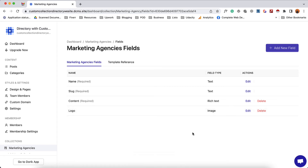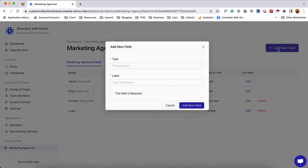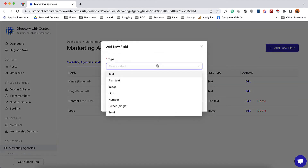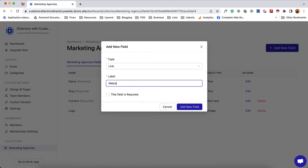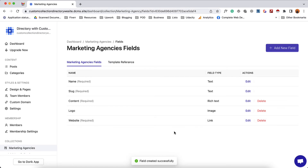The same way we can add more fields to this collection item. I'm going to click on add new field, then select the type. I want to add the website URL, so I'll select link and give it the name "website." If you want to make this a mandatory field you simply check this option. Let's click on add new field. By following this process I'll add a few more fields and then come back.